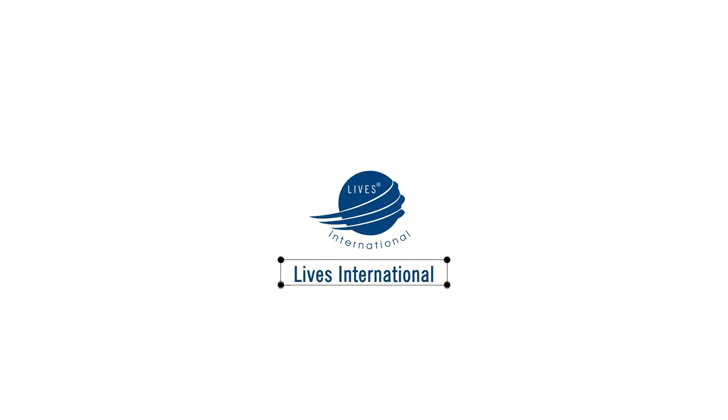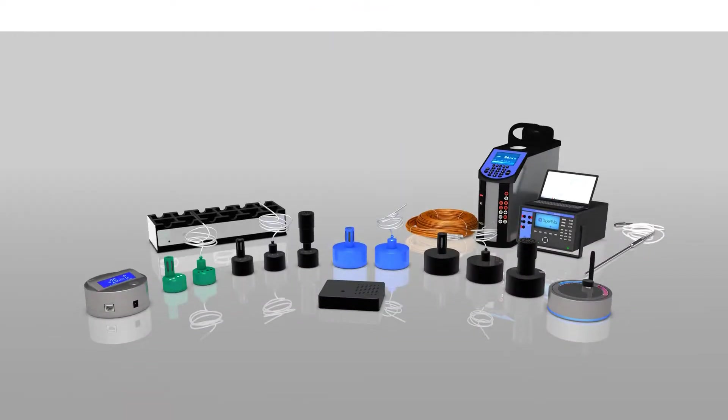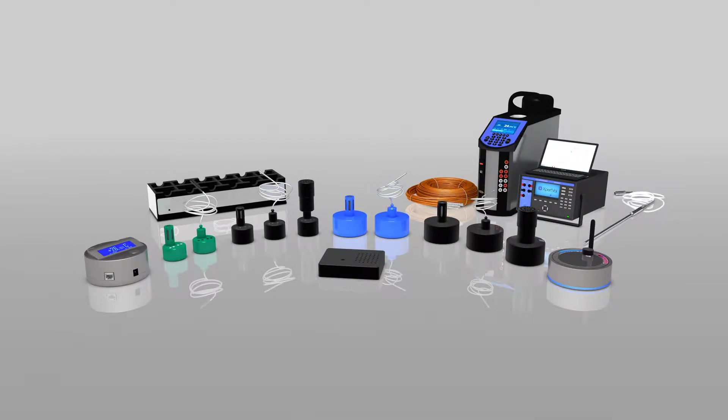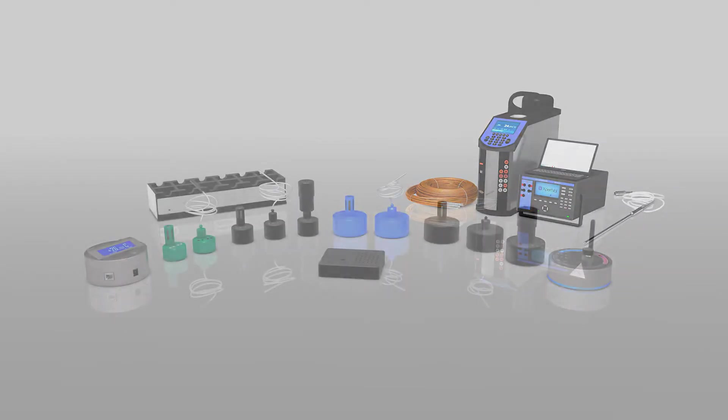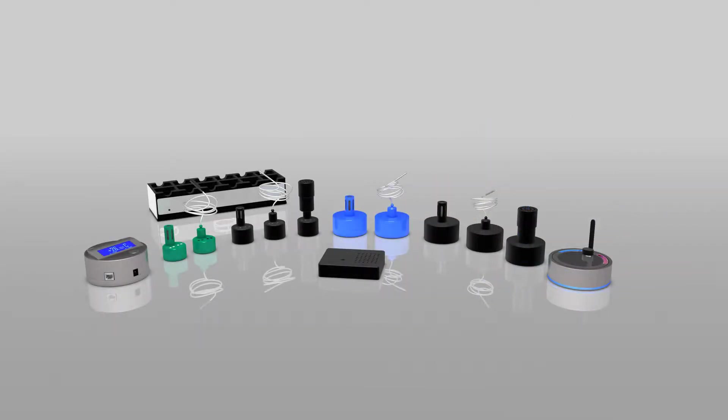Welcome to Lives International, leading supplier of thermal validation equipment for over 18 years. Lives International supplies both thermocouple-based systems and wireless data loggers.